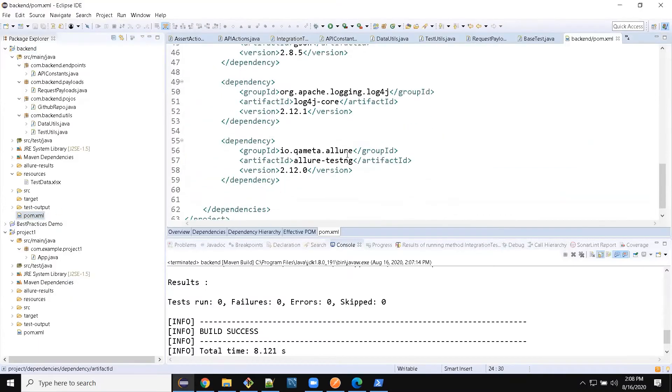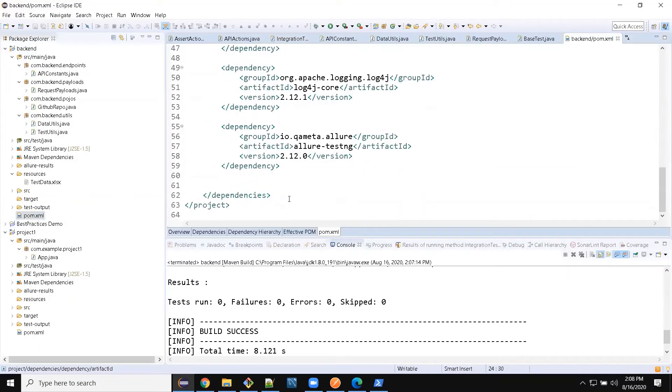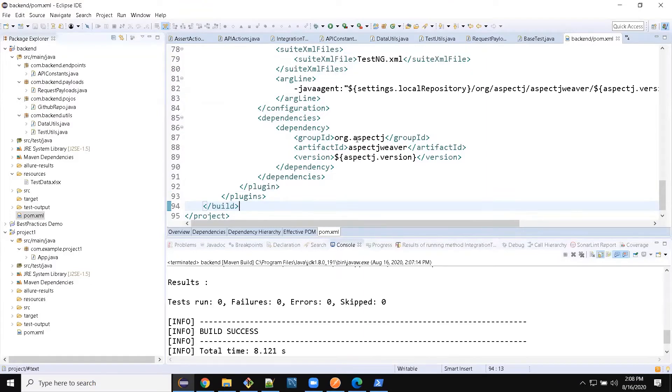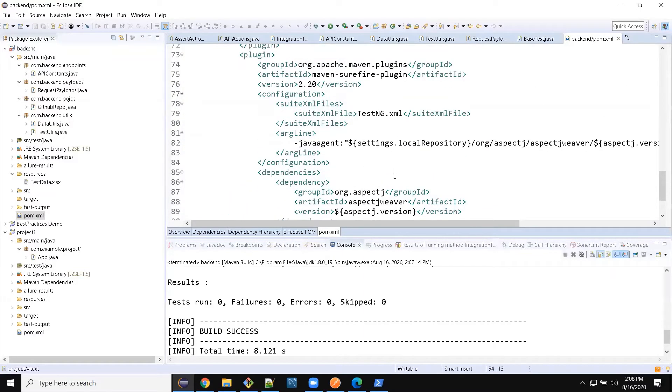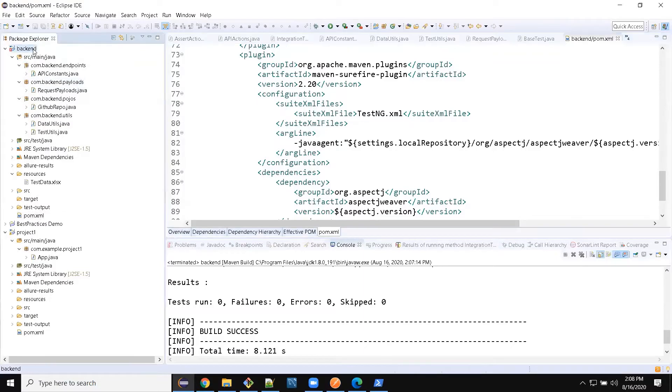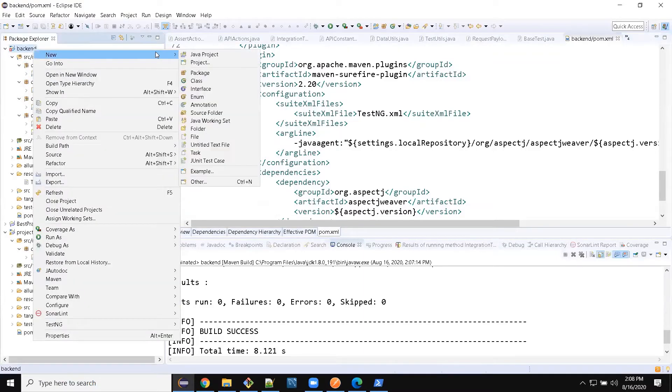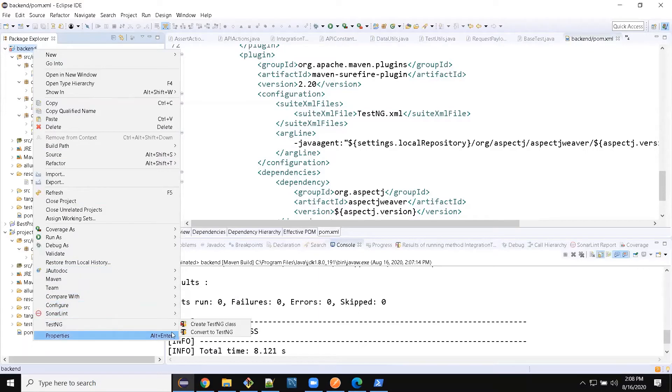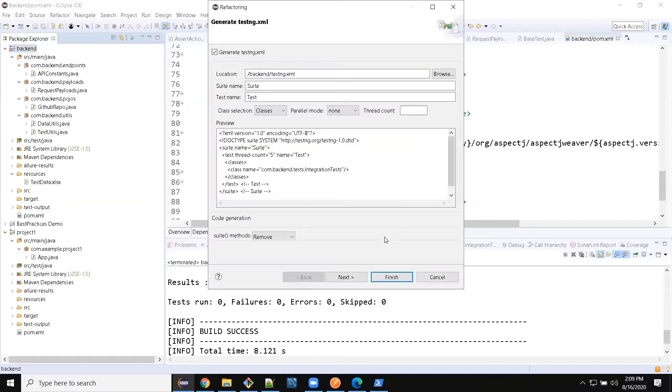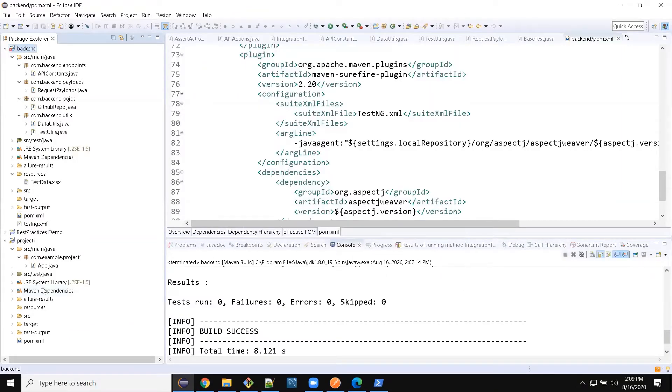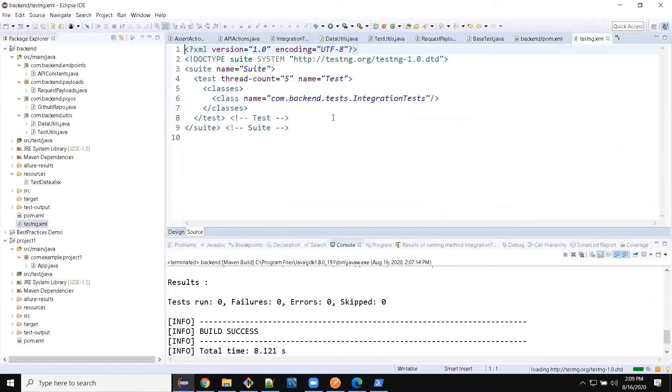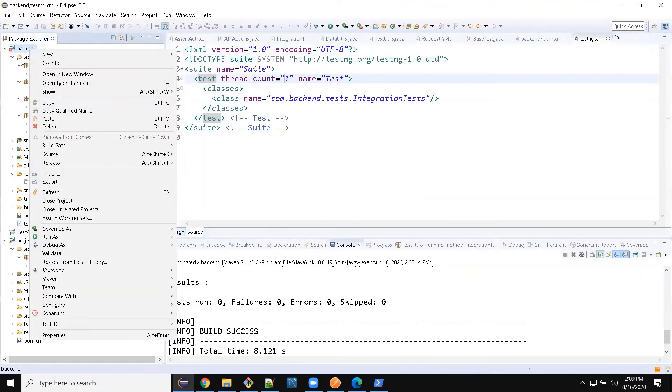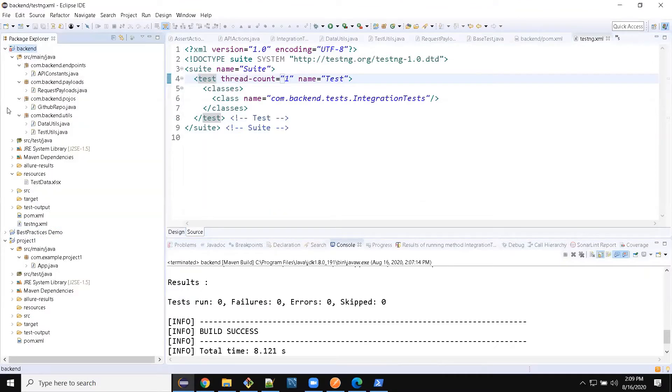So build to build after dependency. If it is done now, we can create an XML file, right? Where is test NG? Create a test NG XML file. In the XML file we have integration test. Should be one. Let's see if there is any error.